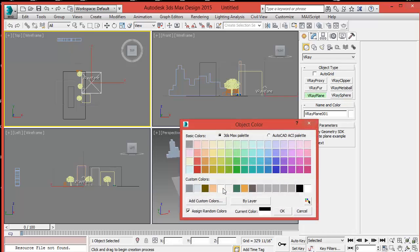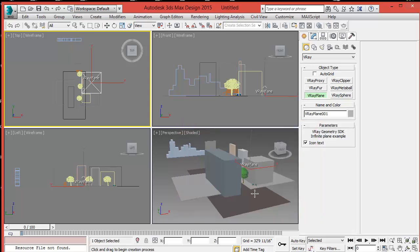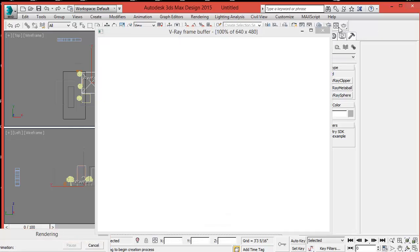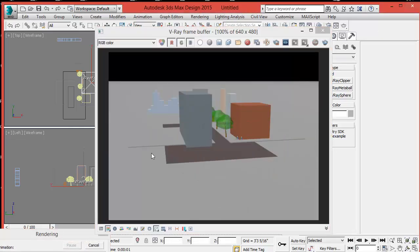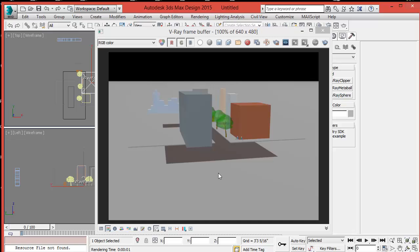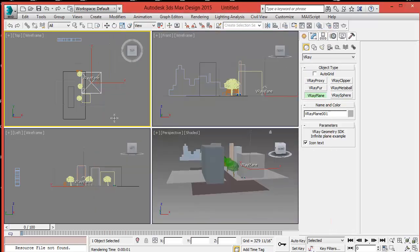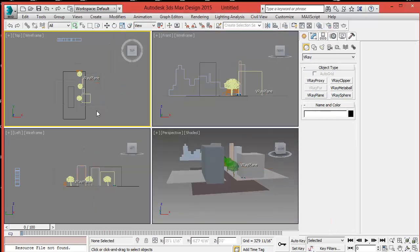Give it a medium gray color. Let's render it again so we can see the scene with the V-Ray playing. Now we have a horizon line and we need to add a V-Ray sun.